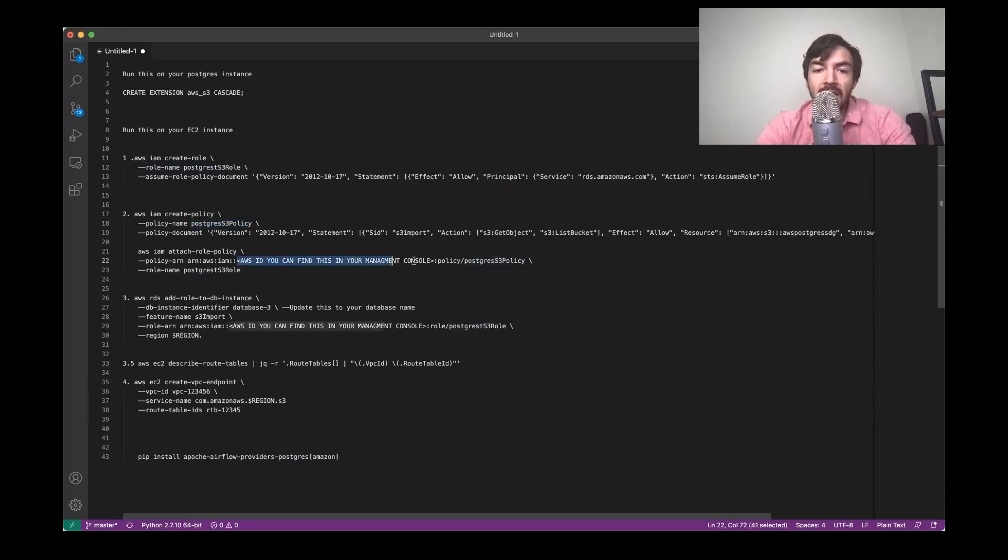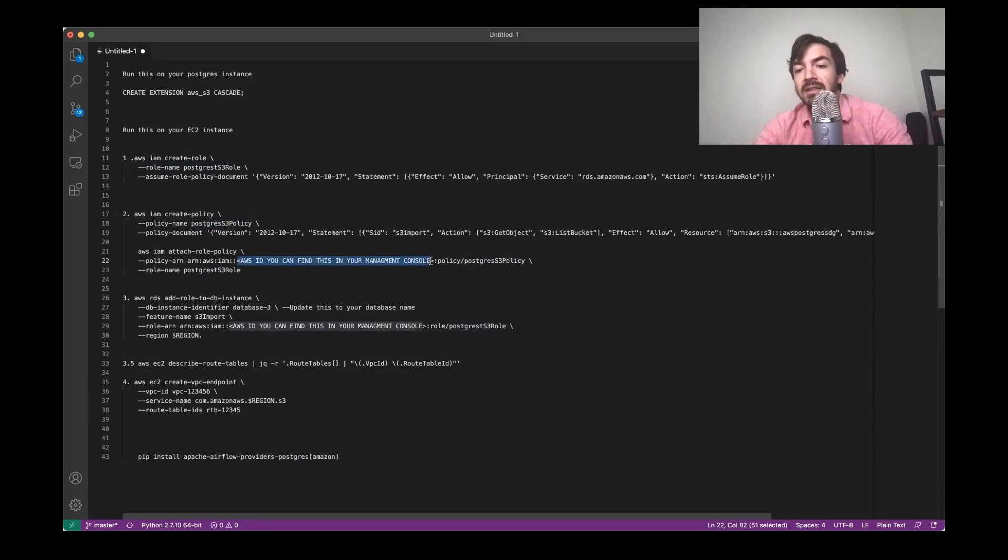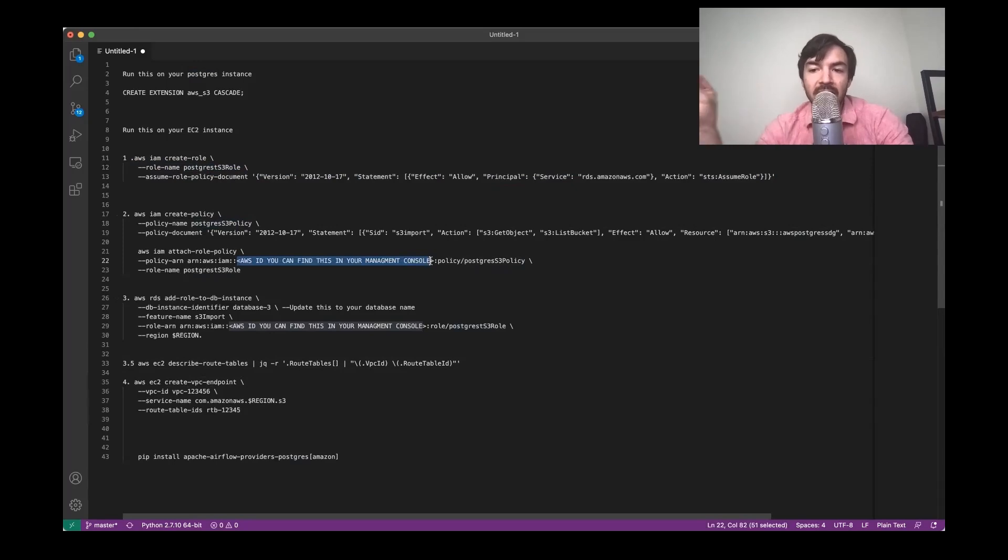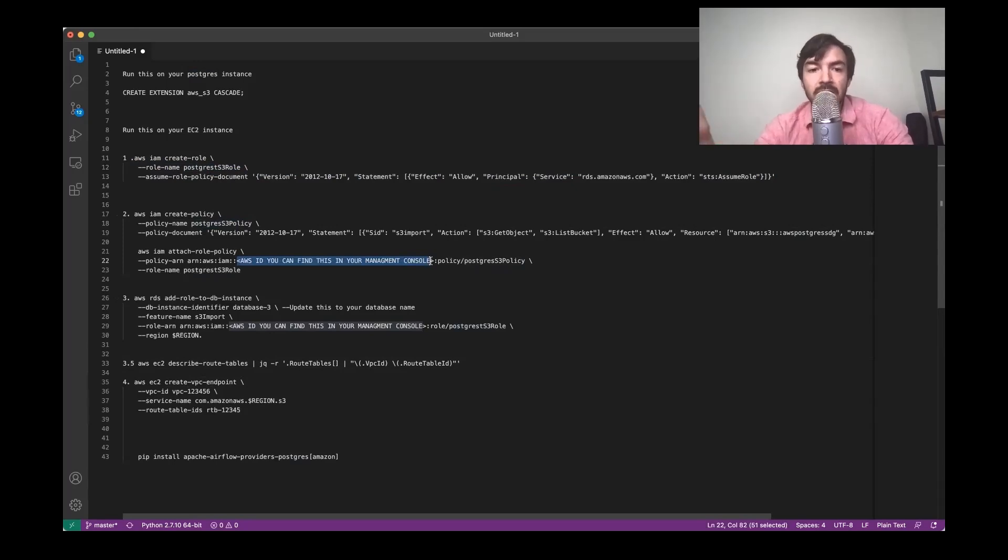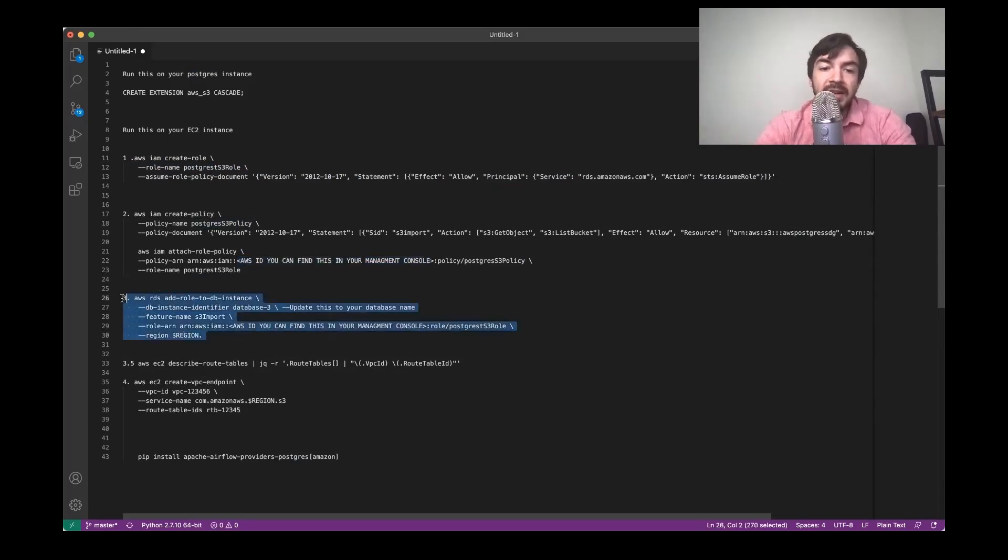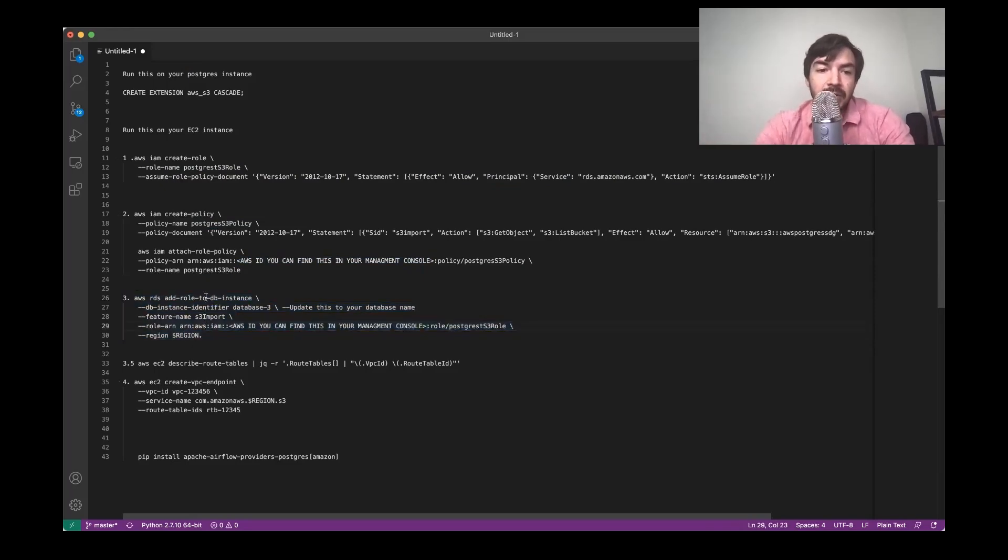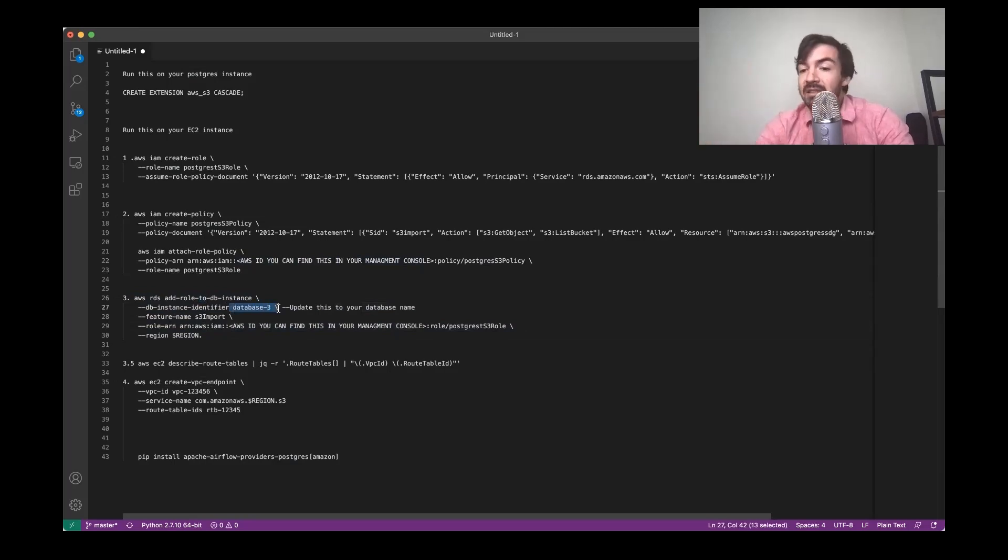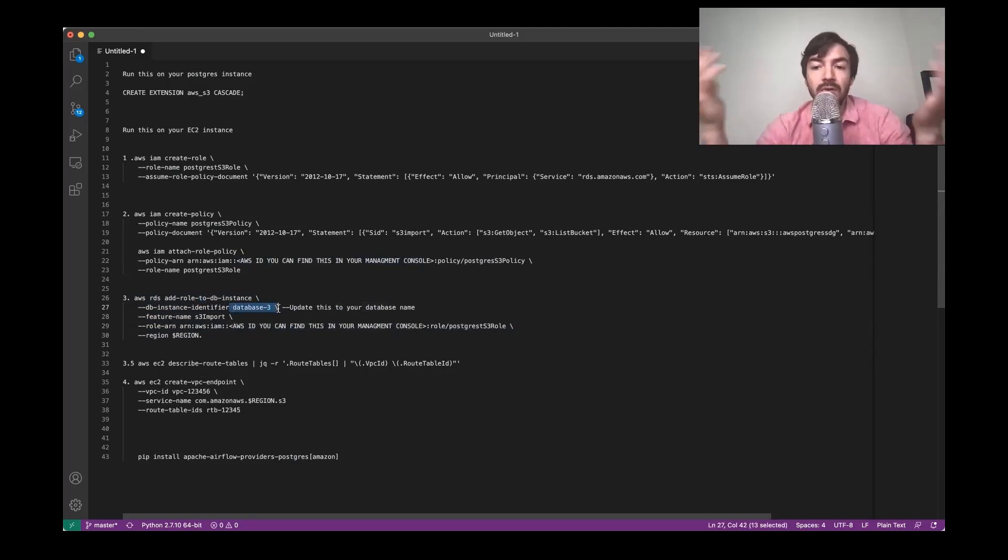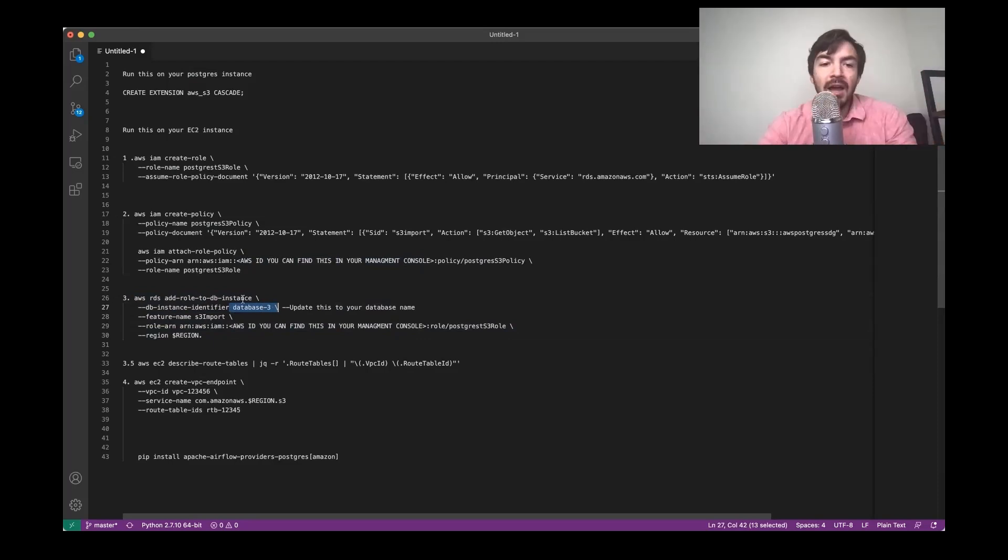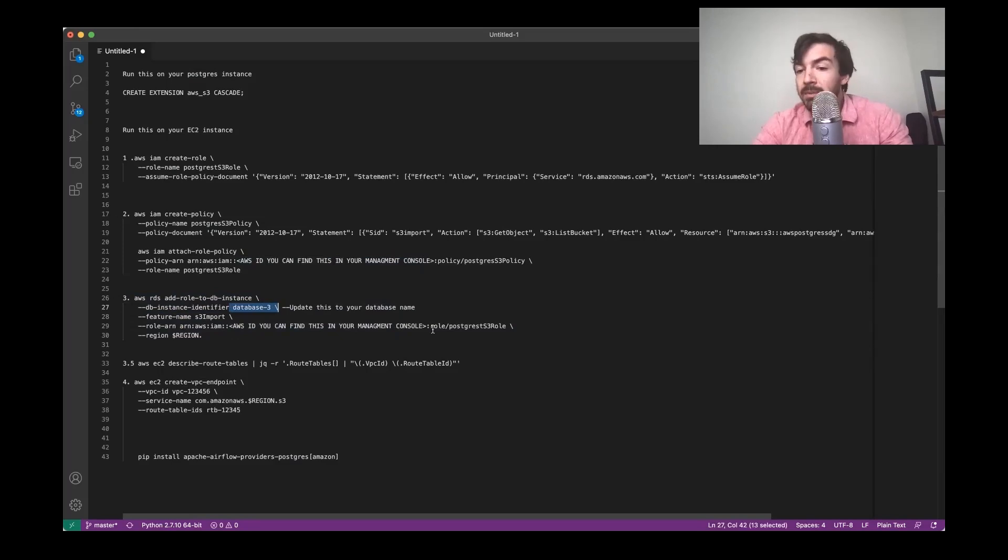You will need your AWS ID, which you can find on your management console. If you go up to the top right corner, you should be able to drop down and it should have like a little number there. That's essentially your ID, you can replace that here. Then you're going to need to add that role essentially to your DB instance. And that's what you're doing here, where this database three right here is essentially the name of your database. So whatever you name that database when you're first creating it, that's what you're putting here. You're not going to need to put like the IP here, you can just put the name.